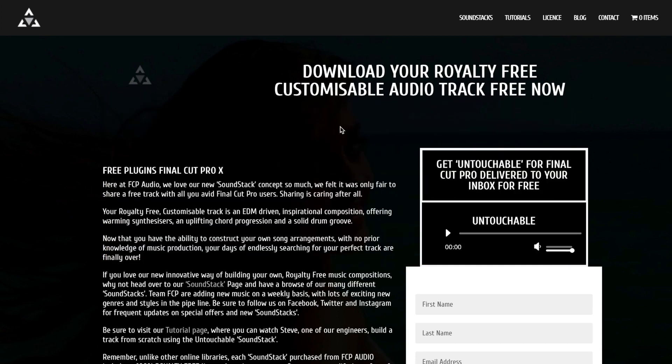Each soundstock purchase from FCP Audio comes with a lifetime royalty free license, so you can use it as many times as you want. Try it out, and let me know what you think in the comments below.